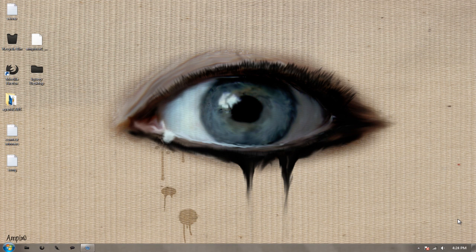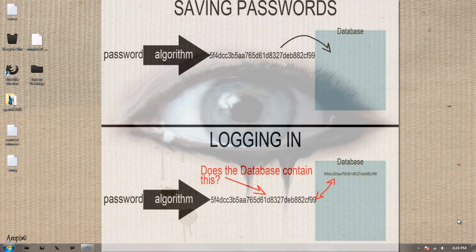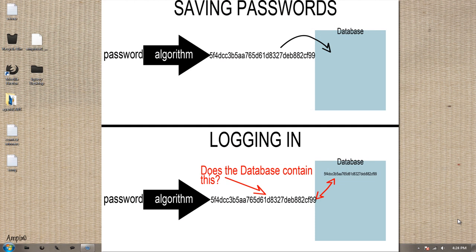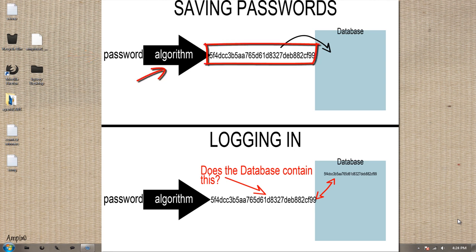Instead, computers encrypt them into something you cannot reverse, but if you encrypt the same thing again, it will come out to the same thing. So that was confusing. I'm going to throw up a little picture for you. Basically, you put in your password, the computer scrambles it into this algorithm and stores that.